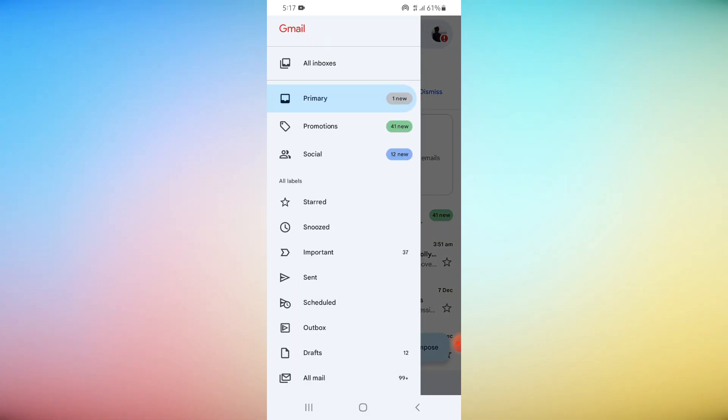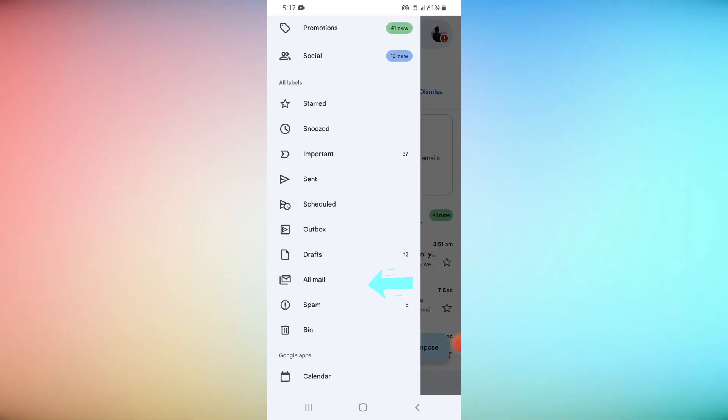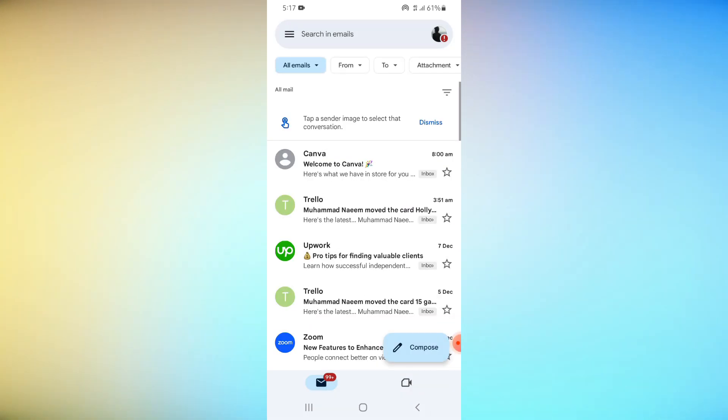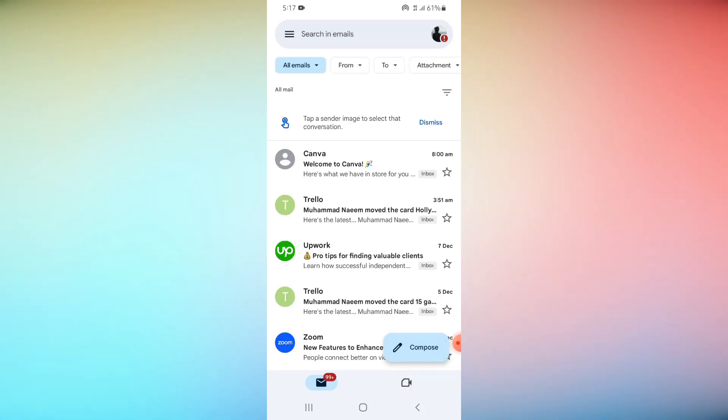Tap on the All Emails option. You can see your archived emails there.